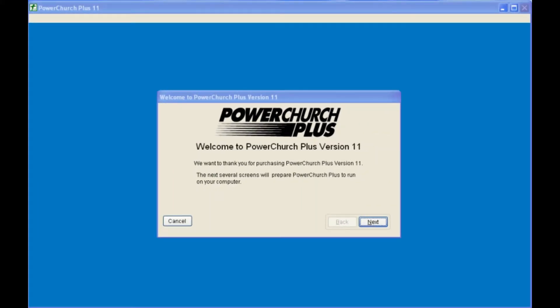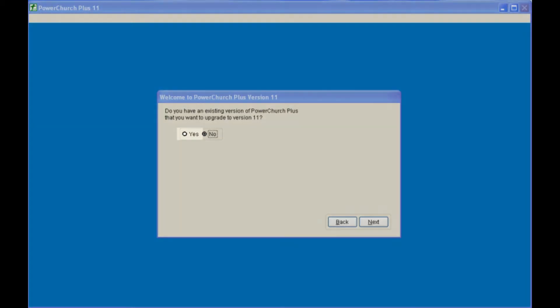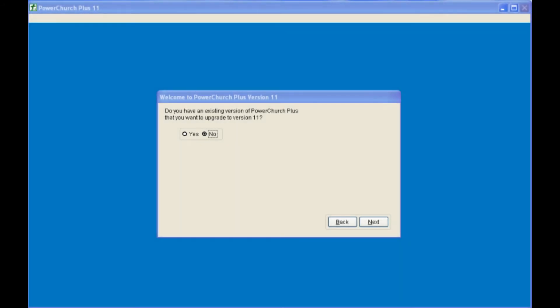Choose the location where you want PowerChurch to be installed. The first time you run PowerChurch, you will have to set up your church information. If you have previous versions of PowerChurch and you wish to convert your files to version 11, click Yes. Depending on the age and version of PowerChurch, you may be asked questions about fund accounting and payroll. If this is your first time installation and you have no previous version, click No and proceed.